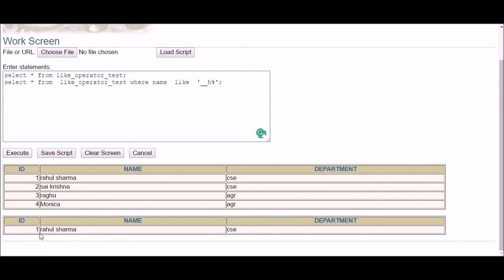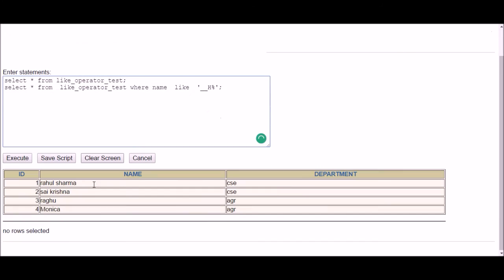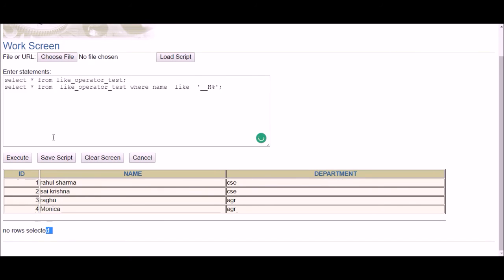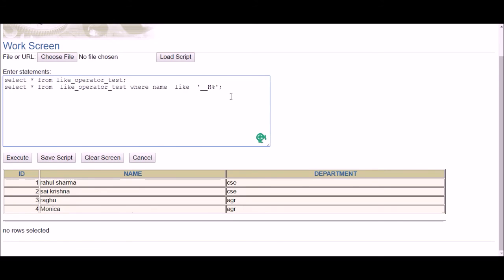One important thing: if I use capital H in the pattern and execute, I get no row selected. This is because the data is case sensitive — there is no one who has capital H at the third location, so no rows are returned.